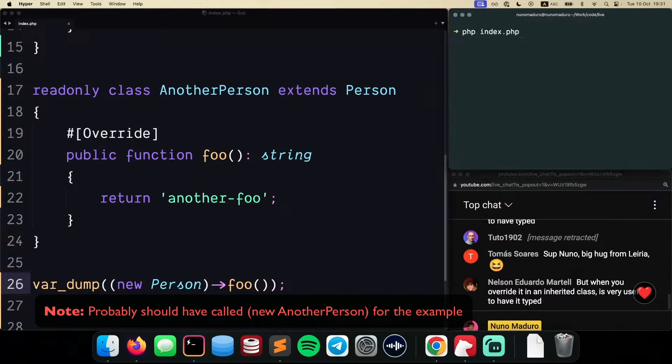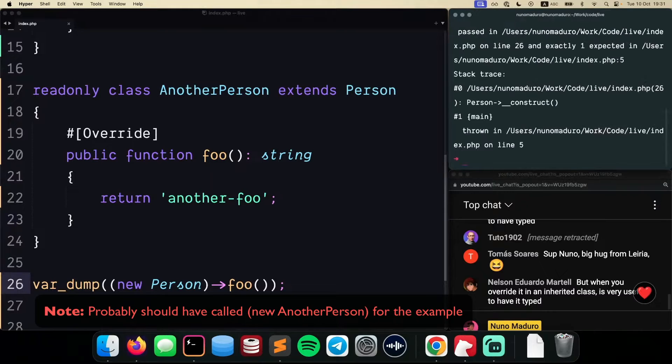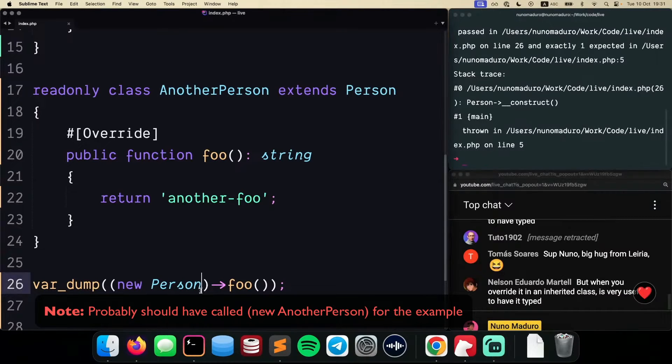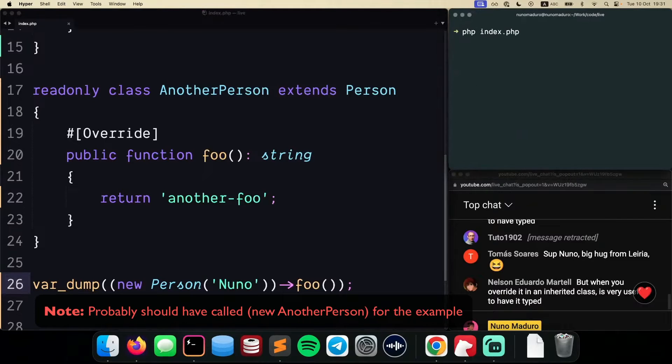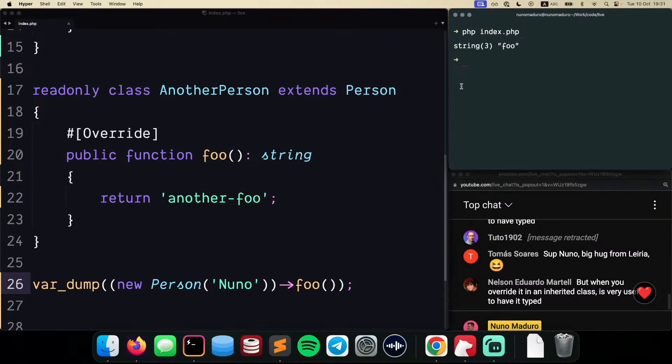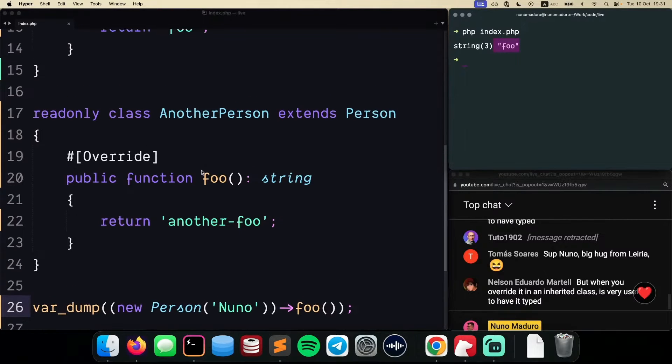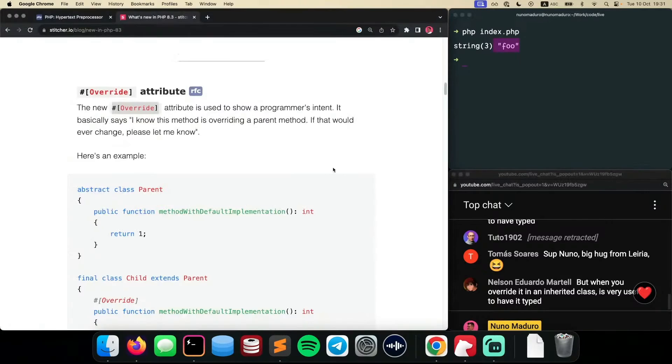Clear my terminal, type php index.php. We have some issues here because I'm not providing the person name. Let's just fix that. Clear the terminal, run php index.php, and I get to see foo on the console.